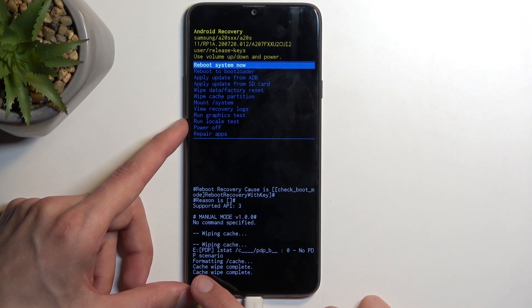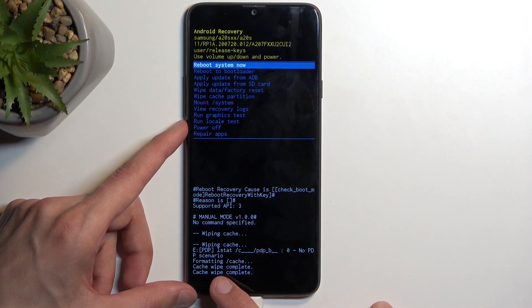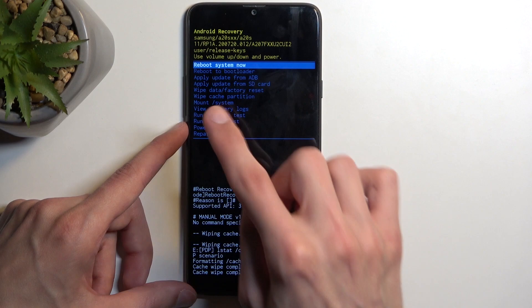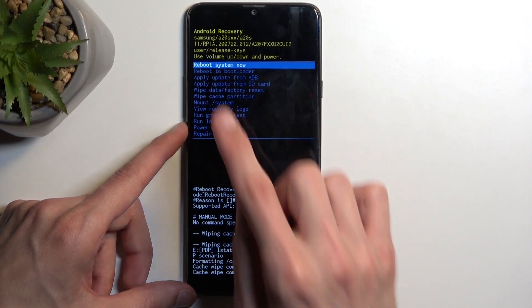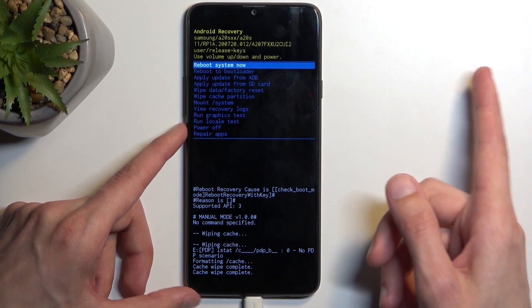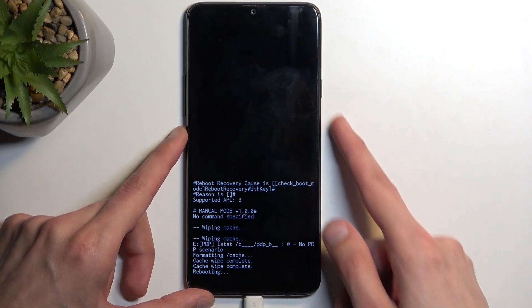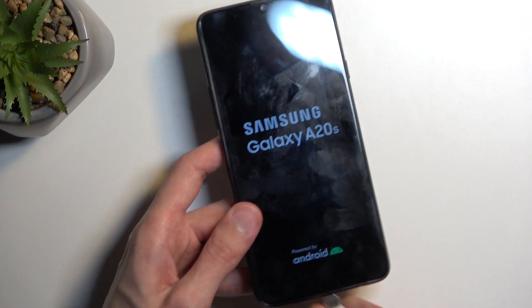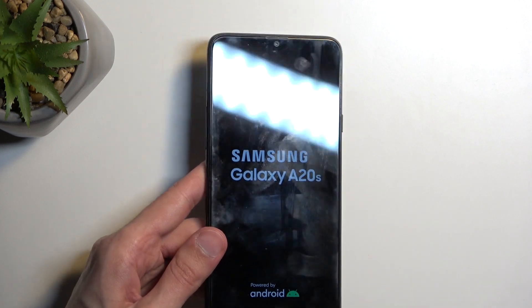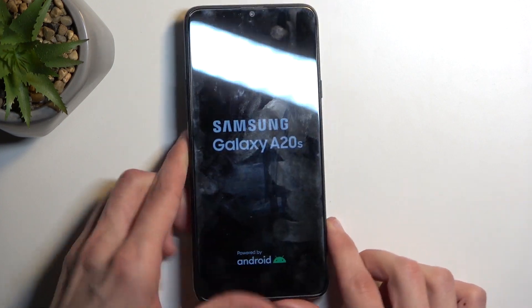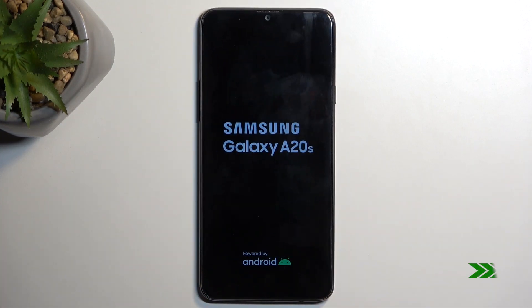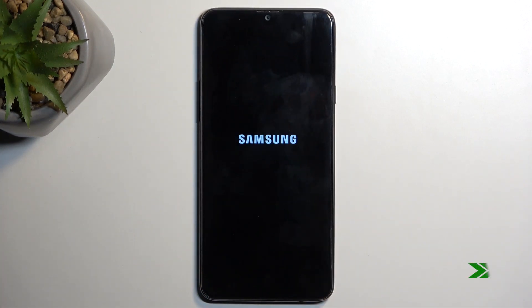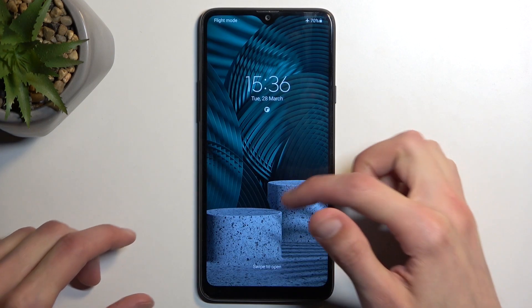As you can see at the bottom, you should see 'cache wipe complete' and 'reboot system now' will be selected by default, so press the power key once again to initiate reboot and get back to your Android system. And there we go.